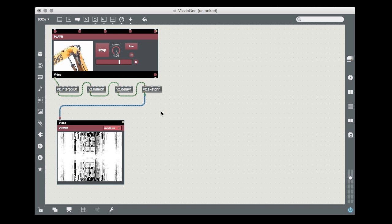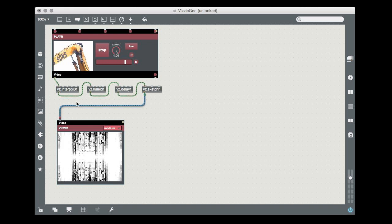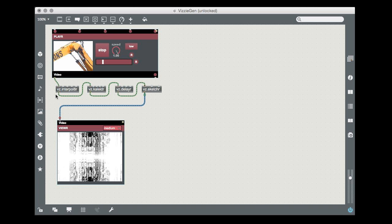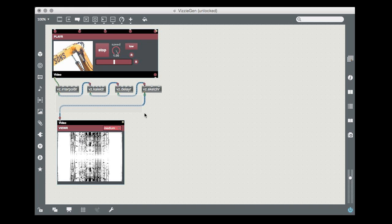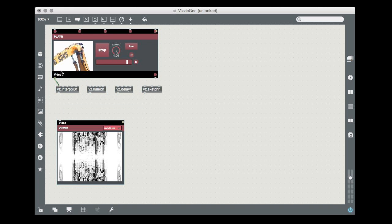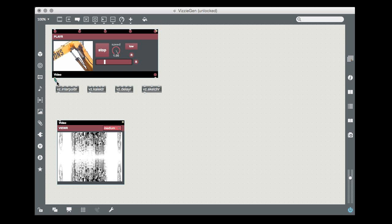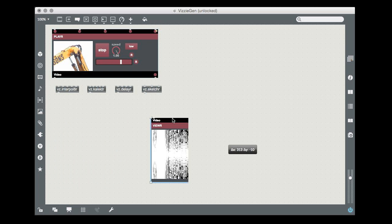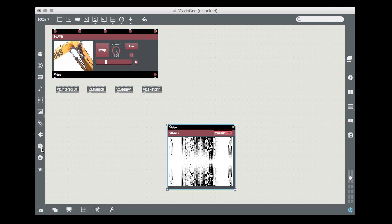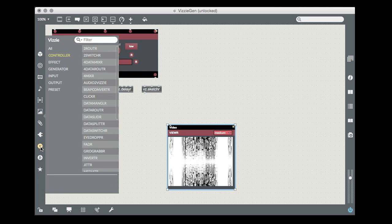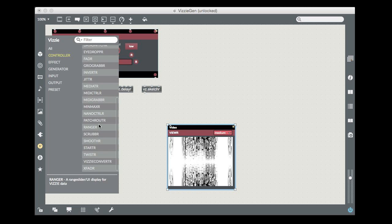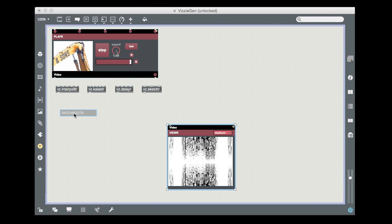Here's how it works. To start with, let's make a little patching space by disconnecting all the current patch cords and moving the viewer module out of the way. We'll add a patch router module to our patch by clicking on the Visi icon in the patcher window to display the Visi browser, and then clicking and dragging a patch router module from the controller menu.